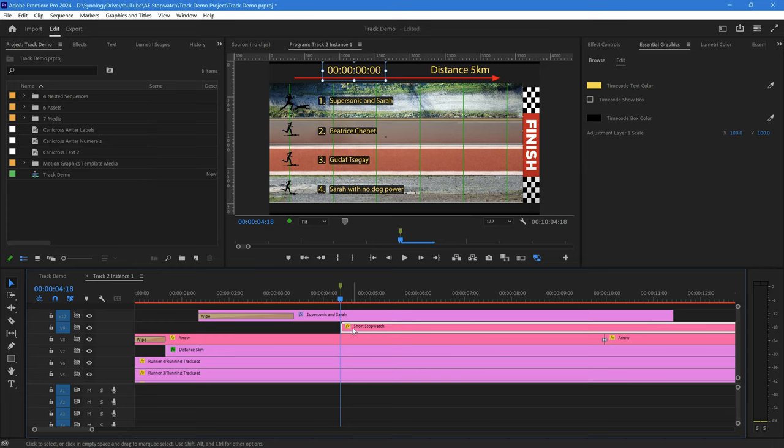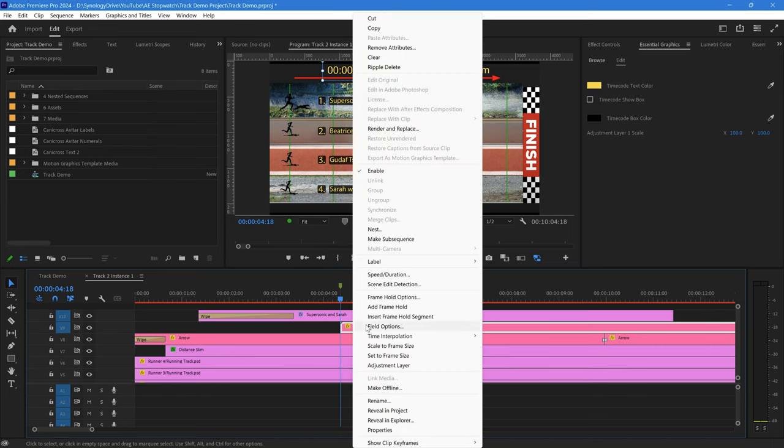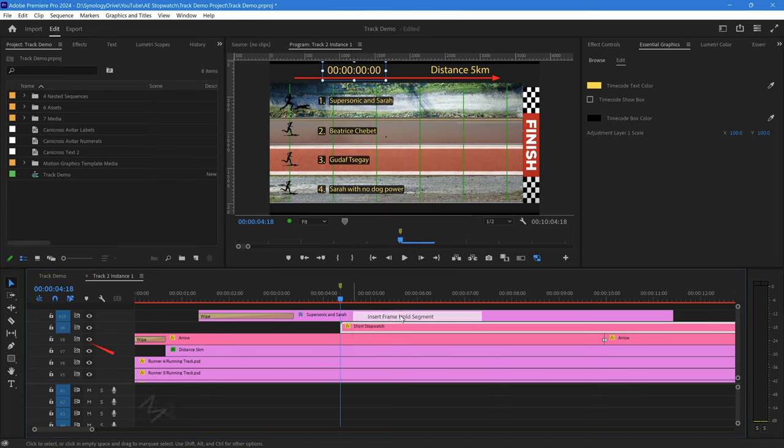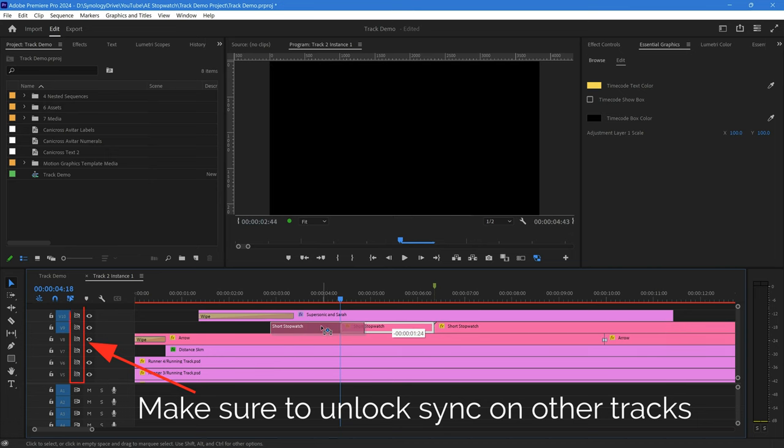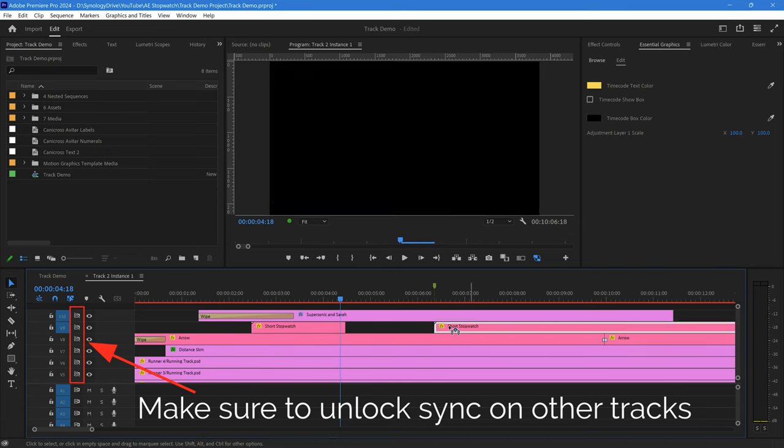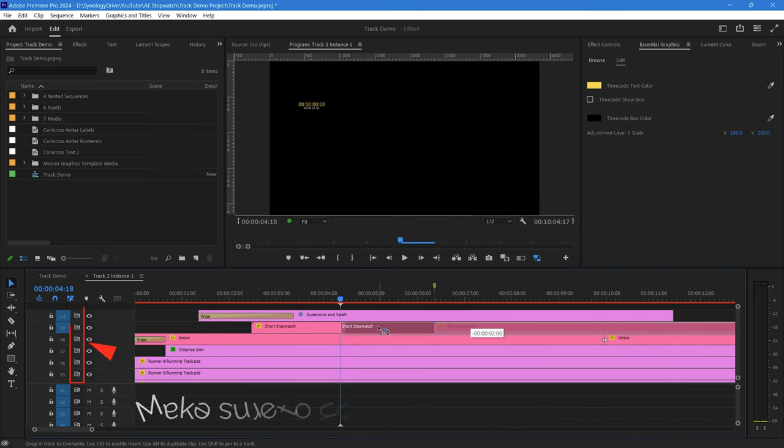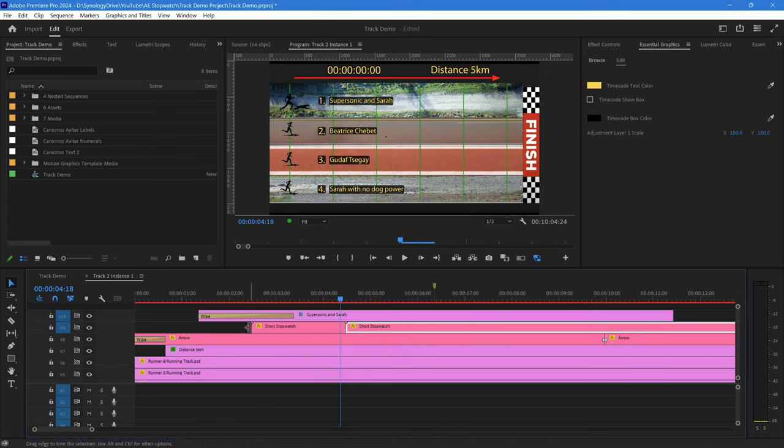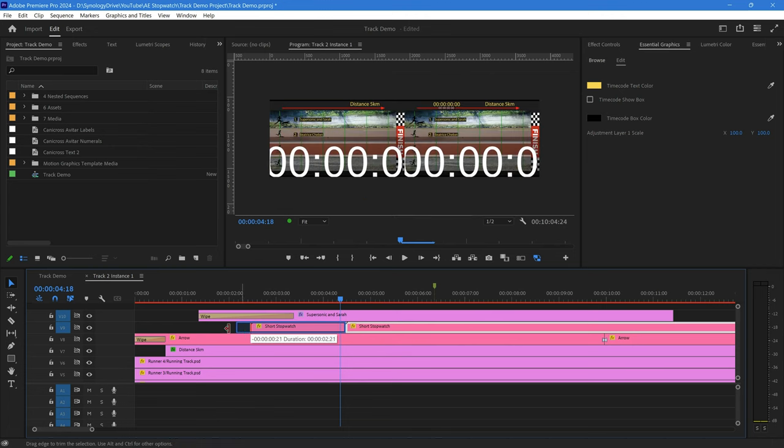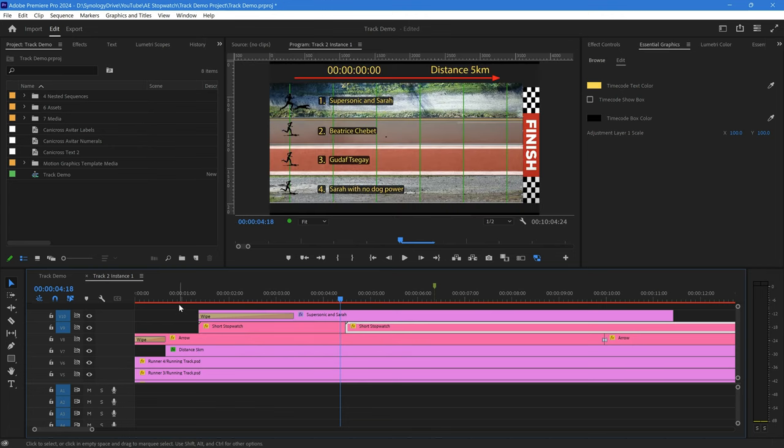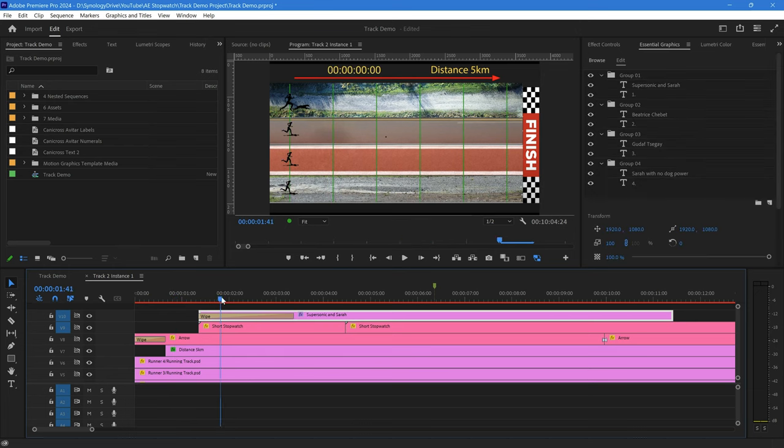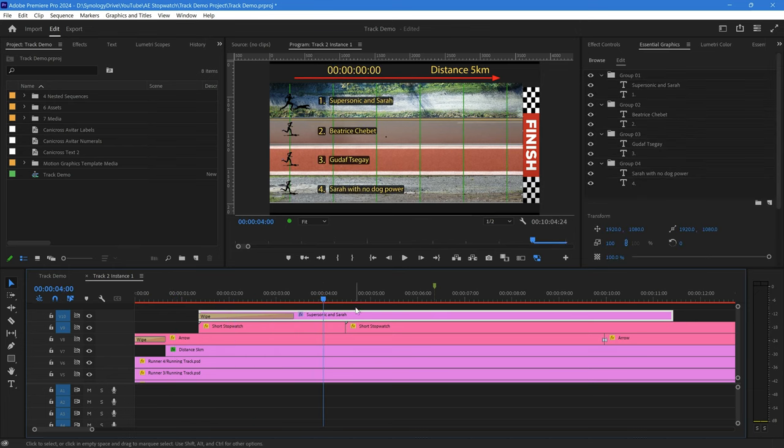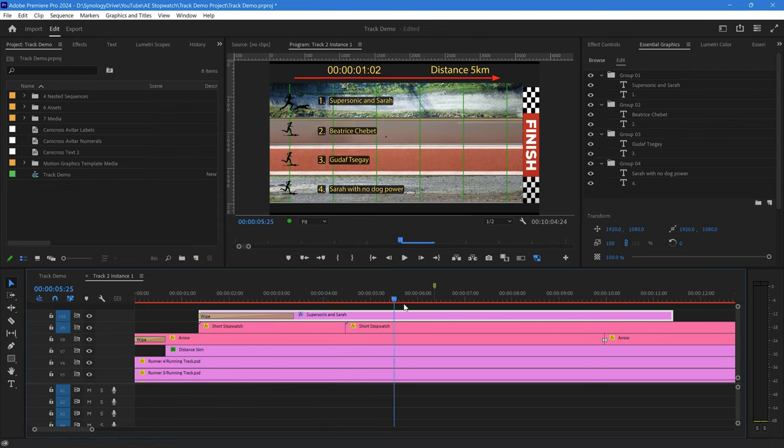I do want to make the stopwatch appear on the screen earlier, so what I'm going to do is I'm going to insert a frame hold segment at this point, and I'm going to move it back and move the stopwatch back and drag out the start of that to the beginning. And now what you can see as we go through is the stopwatch appears at zero, and at the point where we want it to start, which is just there, then the stopwatch starts to count up.